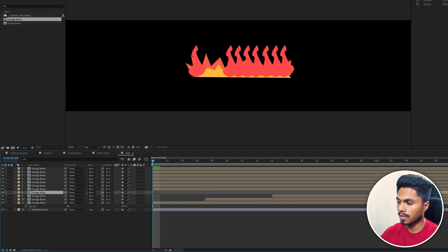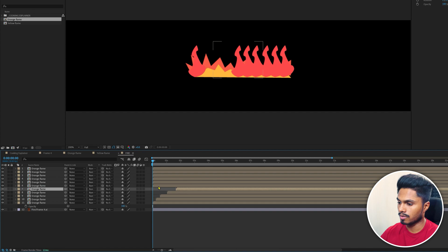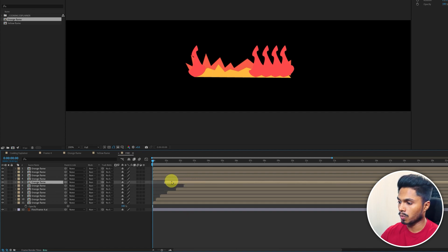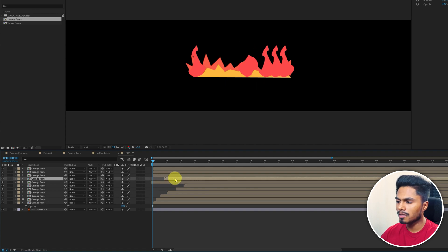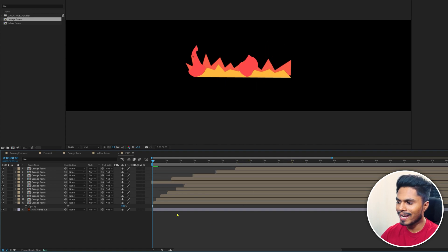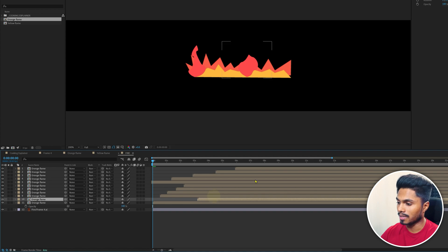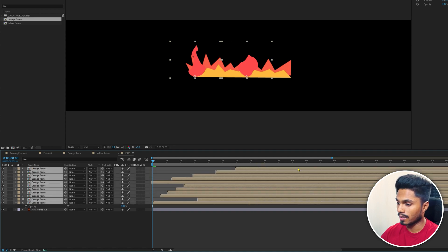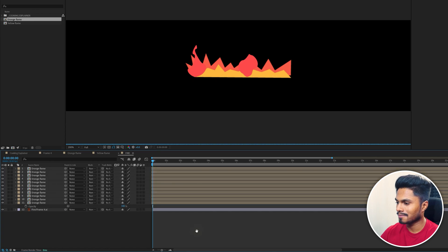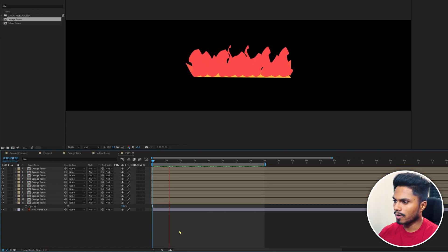Now I'm going to offset the layers by a few frames from each other so that all the frames have some randomness in between each of the flame layers. Otherwise, if all the flames are animated in the same way, it would look a bit weird. You can offset the layers randomly. There's no proper rule to offset the layers for random animations like this. This is how it looks now.